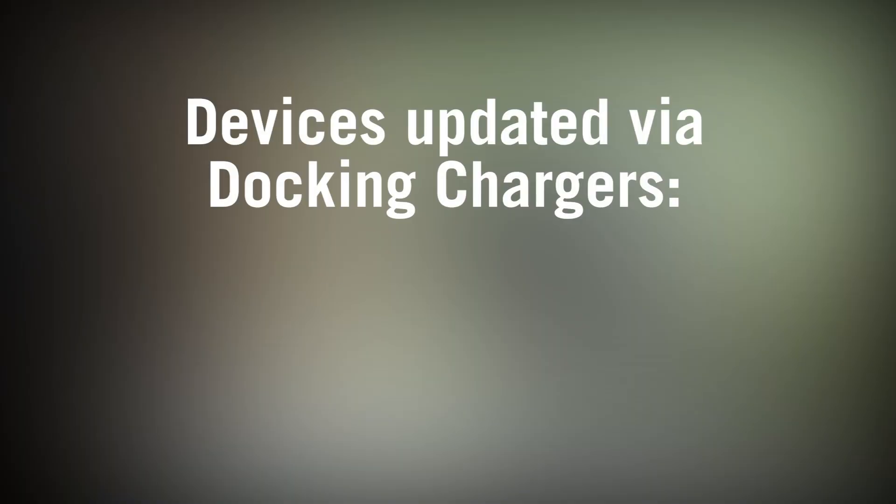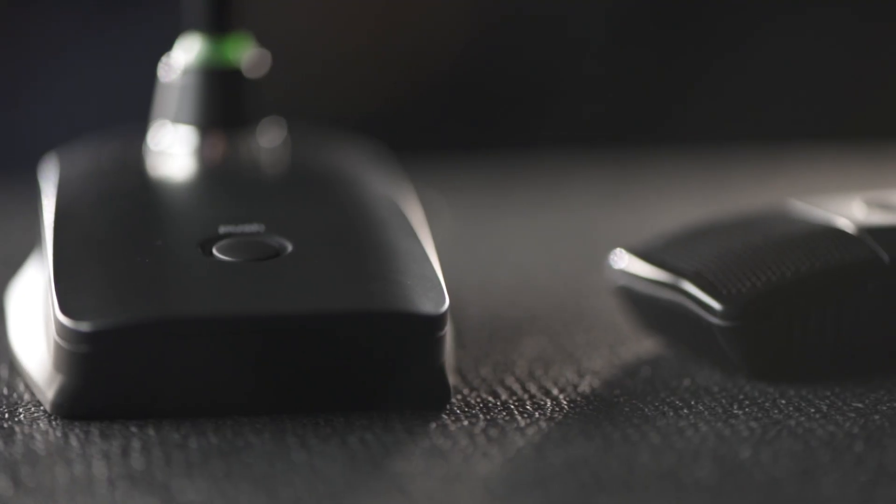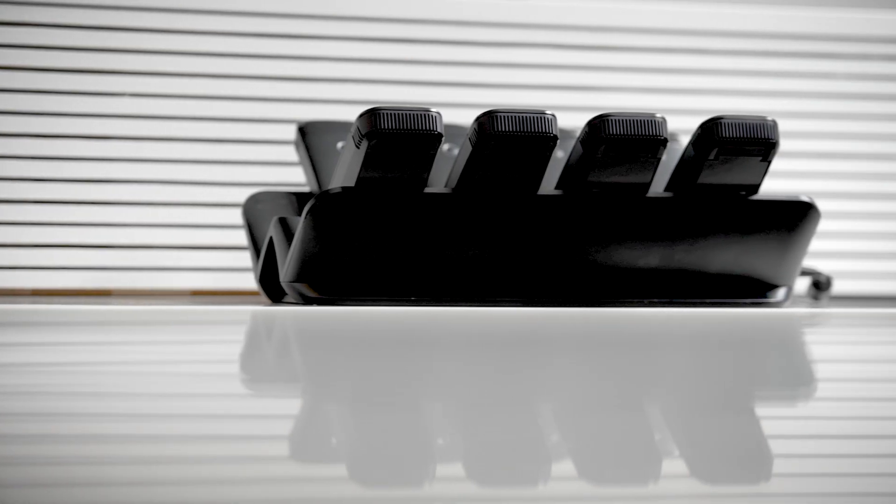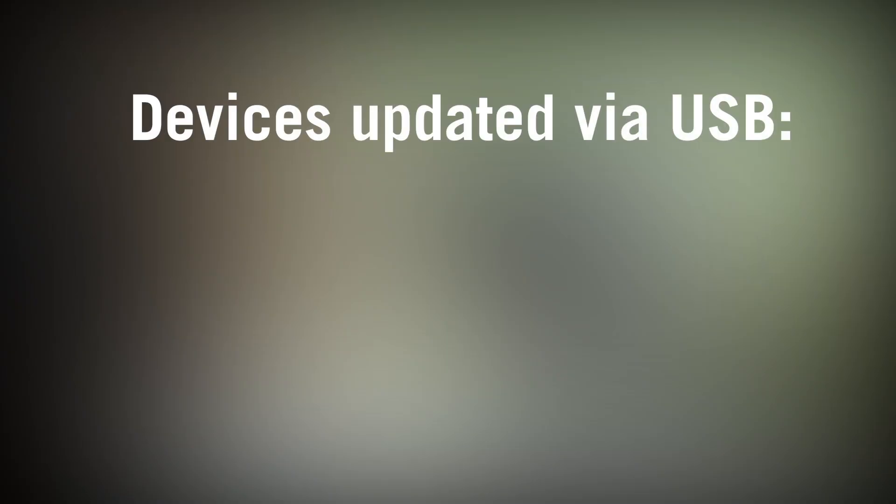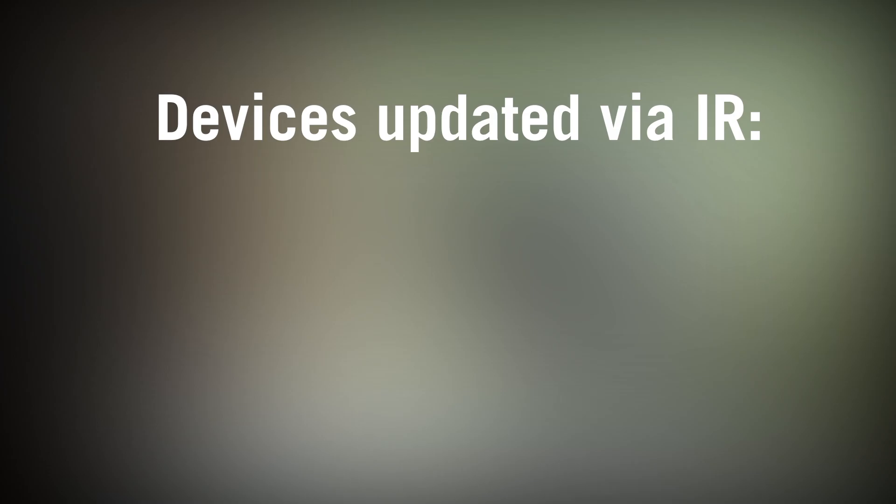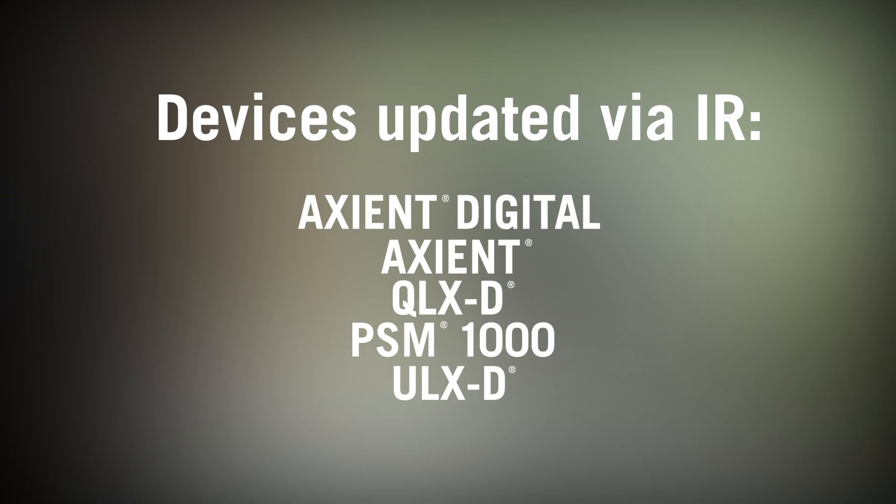For the following systems, that includes wireless components docked in the appropriate networked charging stations. Other portable devices connect to your computer via USB. These are also updated directly through the Shure Update Utility. The following wireless components use infrared ports to sync updates from their corresponding host devices.